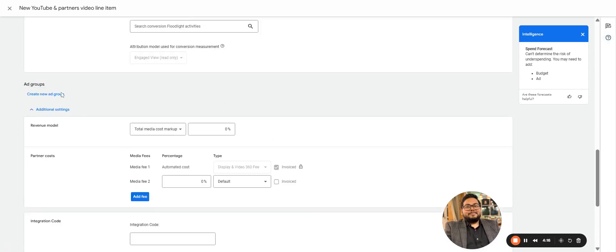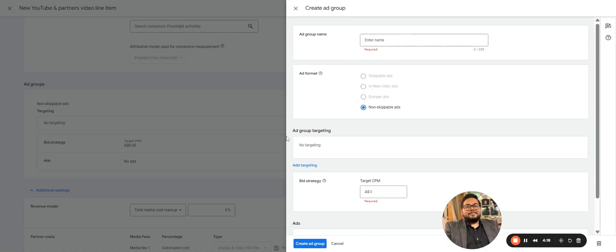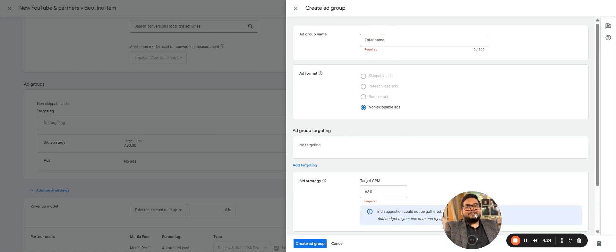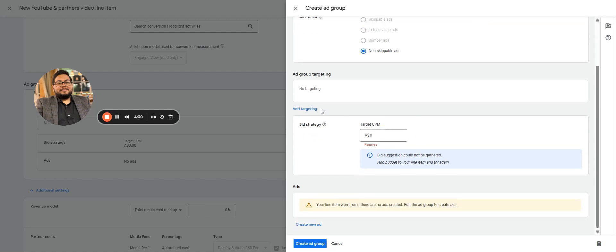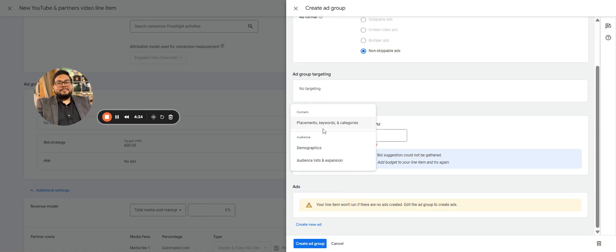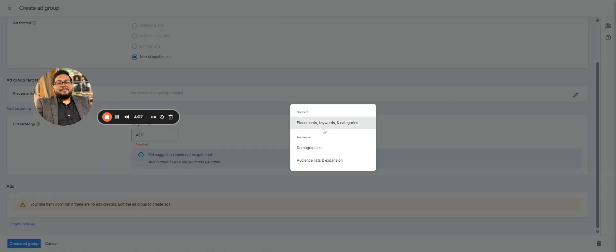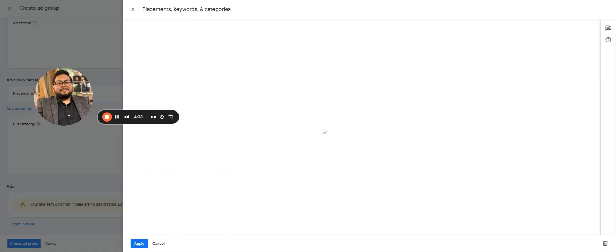Then comes the ad group. So while creating ad group, the format that is available will be non-skip only. We'll enter the name and targeting. In the ad group you can put all kind of targeting like keyword, placements, category that we have already covered in other videos. Keyword targeting, placement targeting, those can be selected or excluded here.